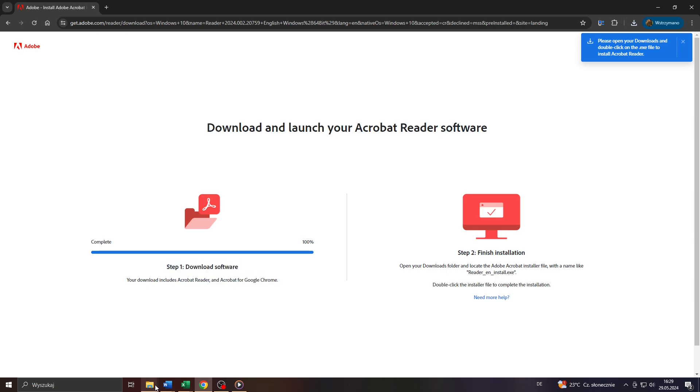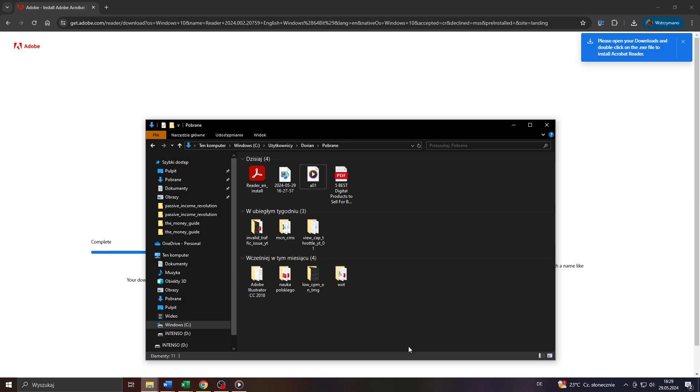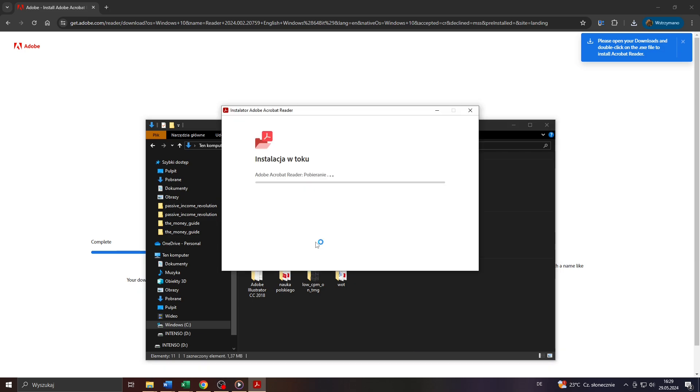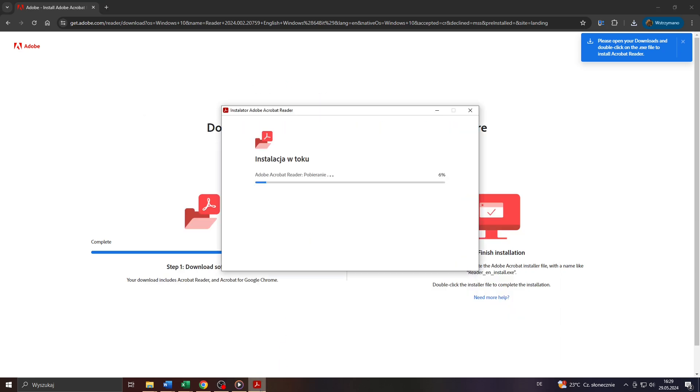And in the next step head over to your output folder on your computer and launch the installation. As you can see this isn't English for me but it will be in English for you depending on your computer's system language of course. Wait for Adobe to download all the required installation files. So to not bore you let me skip that step and I'll see you guys just in a moment.